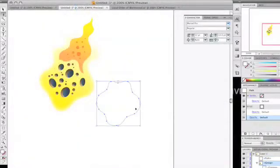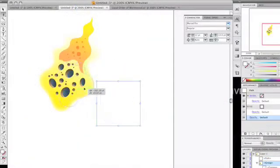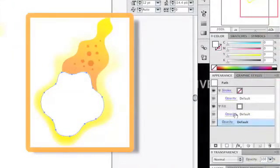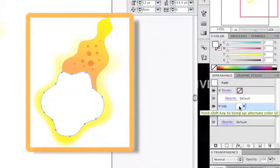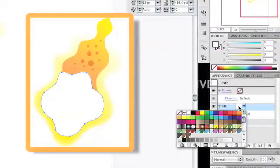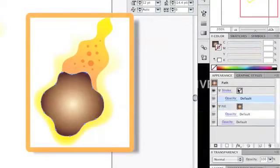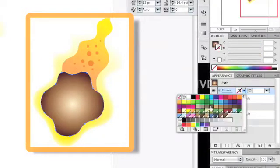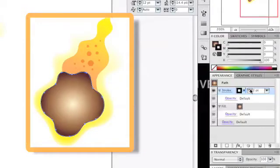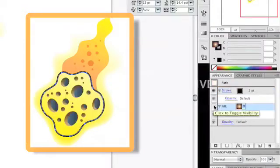New features have also been added to the appearance and graphic styles panels. View and use new full-featured controls on objects in the appearance panel with easily accessible effects, strokes and fills that can be turned on or off with the click of a button.